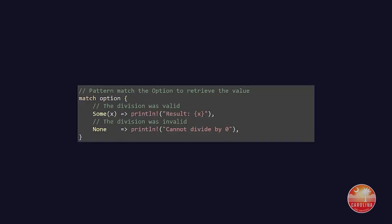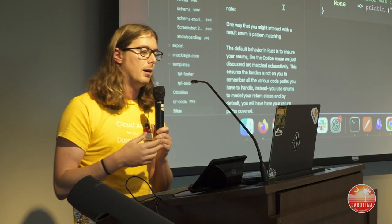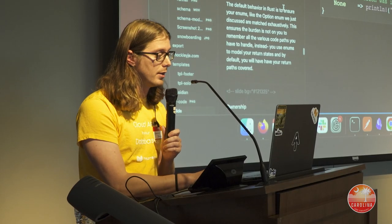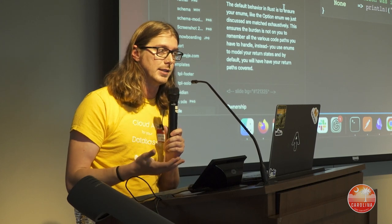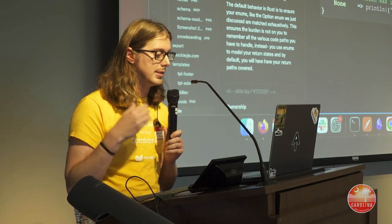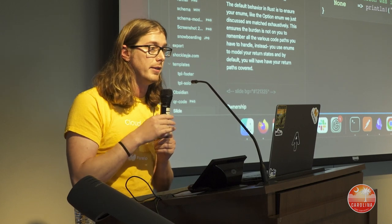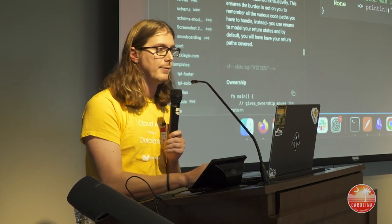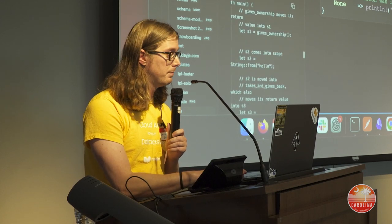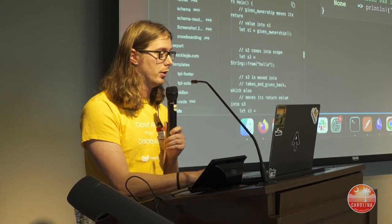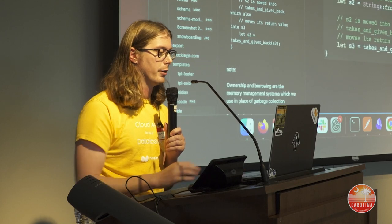Some of the ways you interact with Results and Options is through pattern matching — you match against an enum and handle different types. The default behavior of Rust is to match things exhaustively, and that's powerful. You can configure your linter to disallow default fallthrough behaviors in matching and ensure all cases are covered within your program.